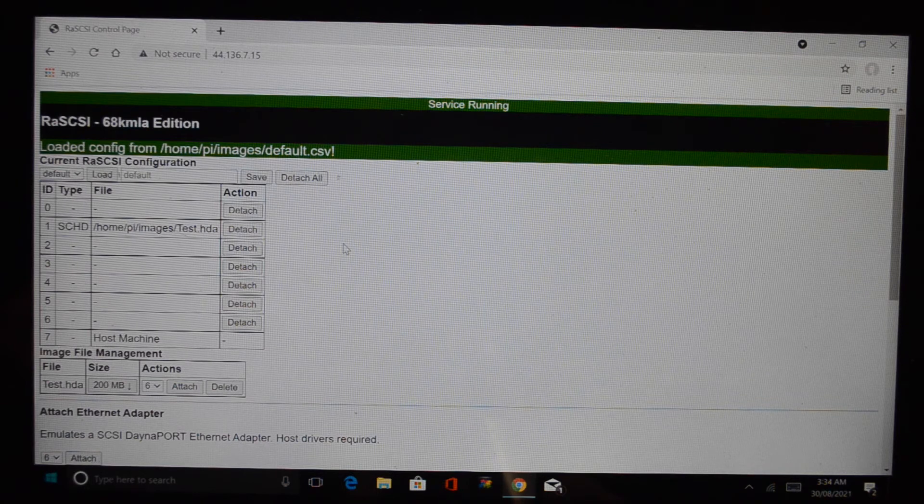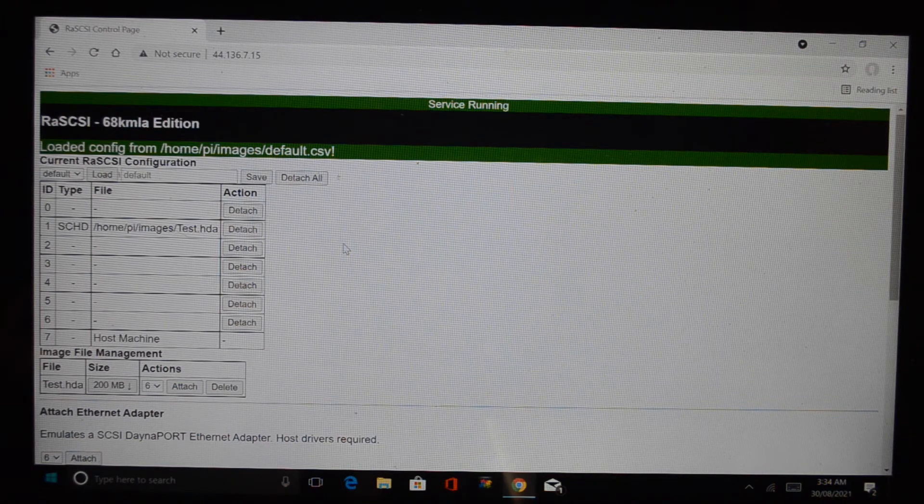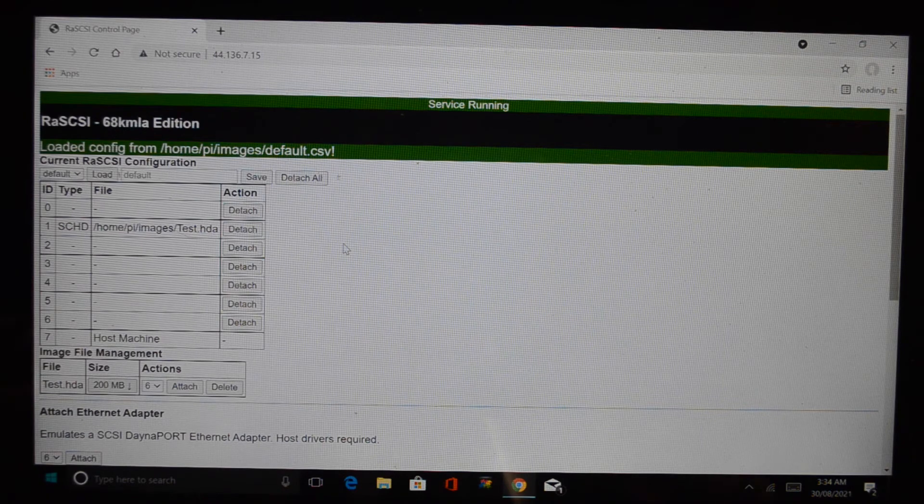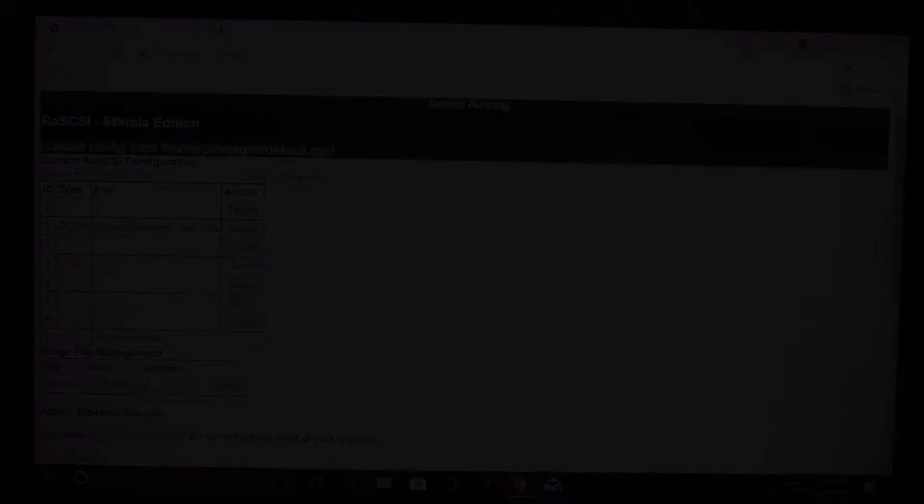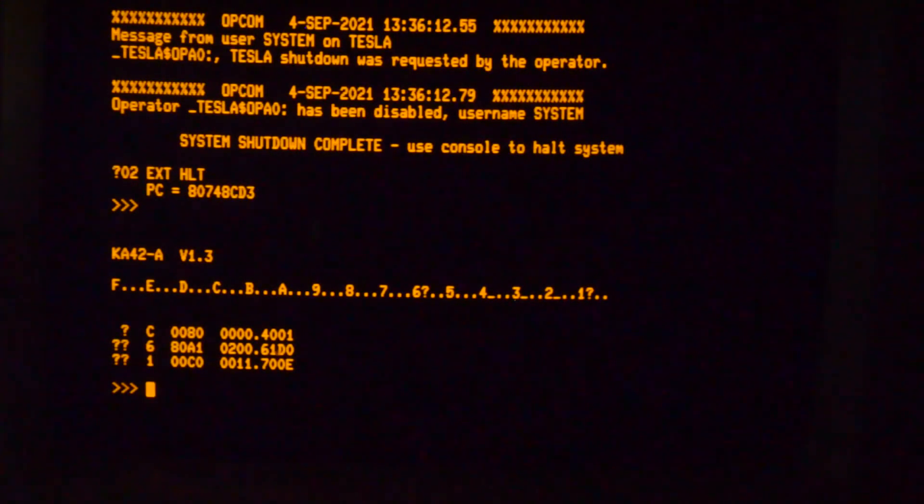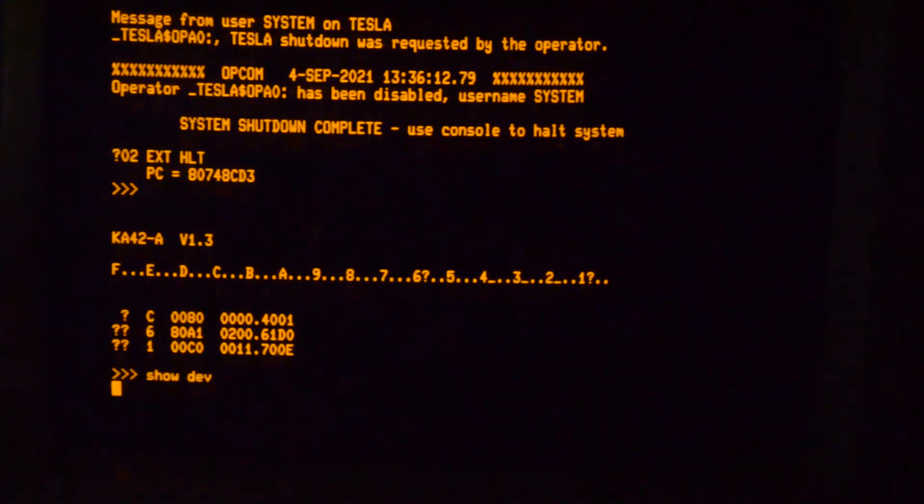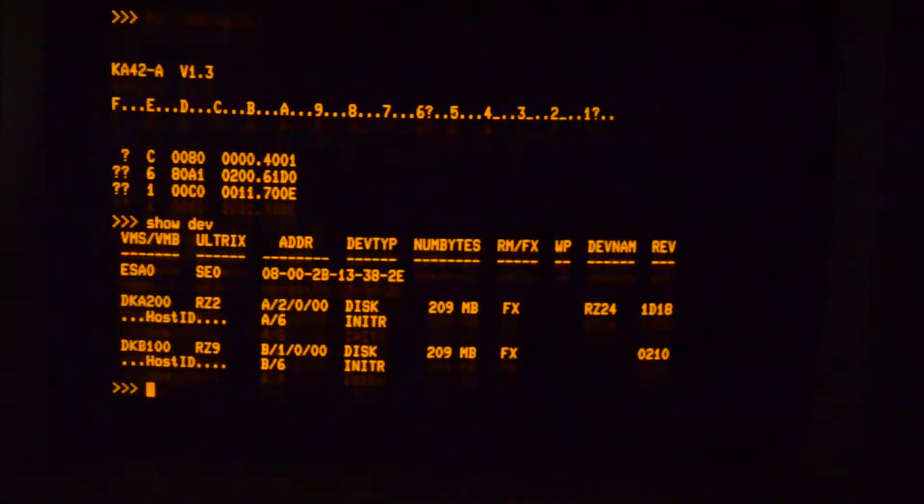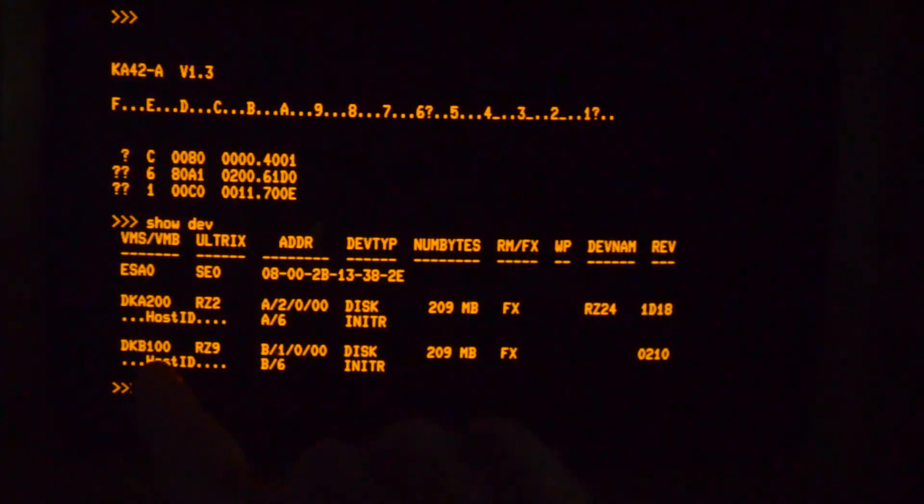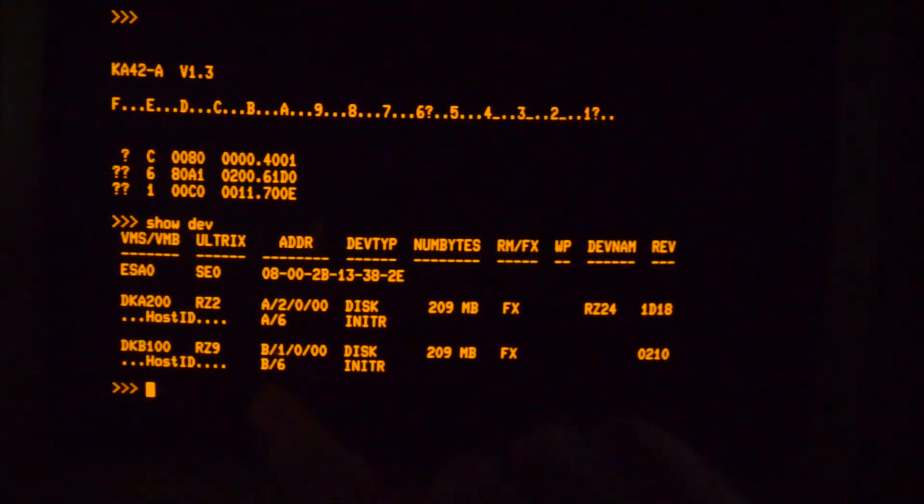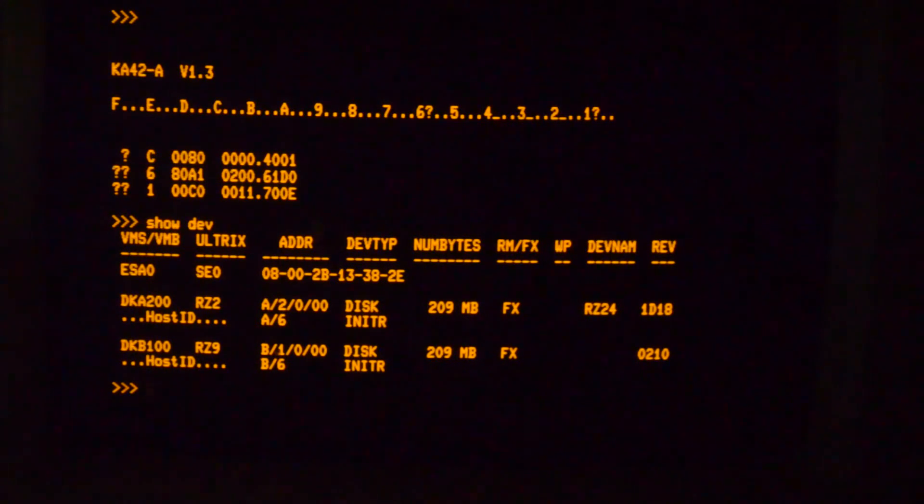Anyway, let's load it up so we'll go over to the VAX station console and have a look there. Okay, let's have a look. So we've got DKA200 and 3 and 100. DKAB100 here is the other device, so we'll boot into VMS and have a look.